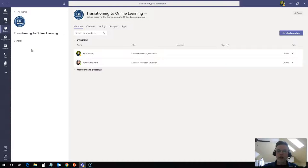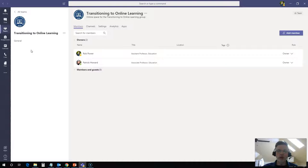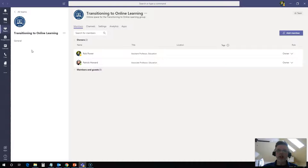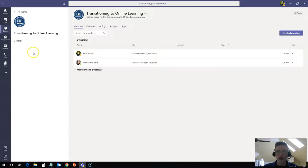We can have sub-channels in here for groups working on group assignments or for our breakout room activities or whatever we want to set up a sub-channel for. So I'm going to set up some sub-channels here now and there are a couple of ways we can do that. We can have open general channels that everyone would access or we can have private group channels for specific members of our team.